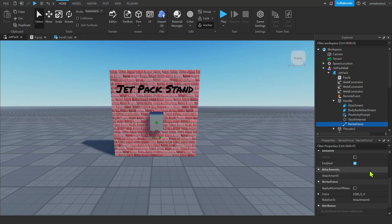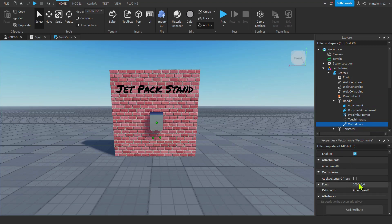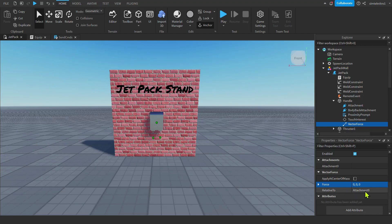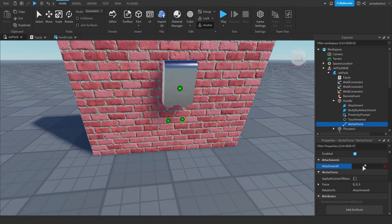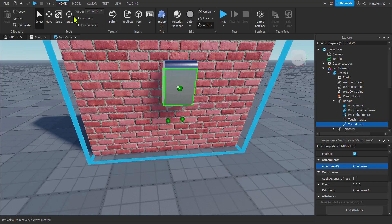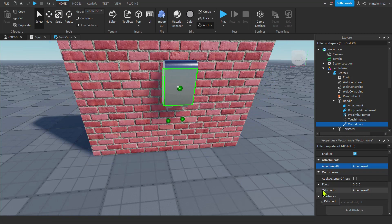We've got our vector force and our attachment. Click on the vector force — there's a default force of 1000, 0, 0. I'm going to set it to 0, 0, 0 and add the force with code. Pay special attention to 'Relative To Attachment0.' Click to the right of Attachment0 and select the attachment we added — now our vector force is connected to our attachment.